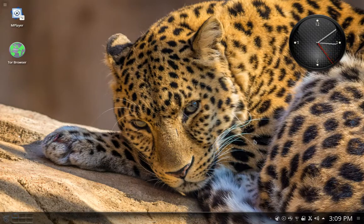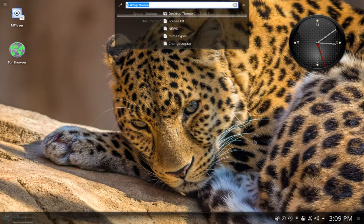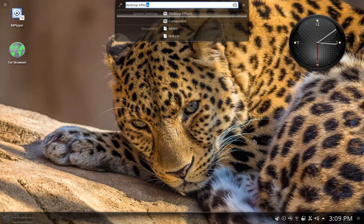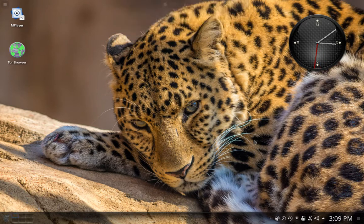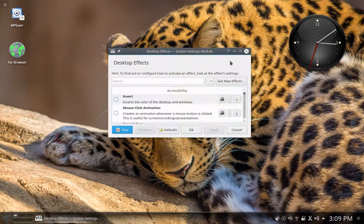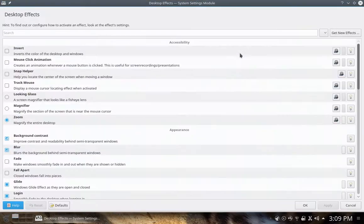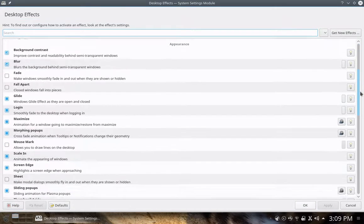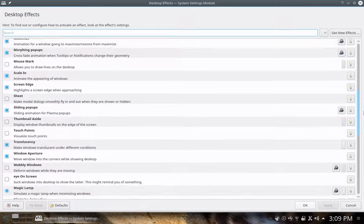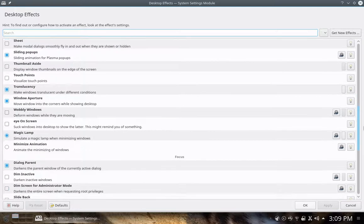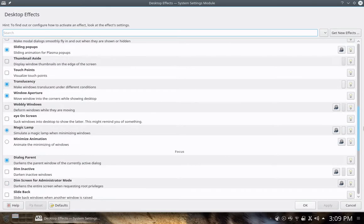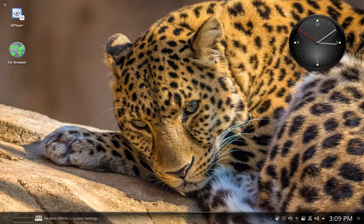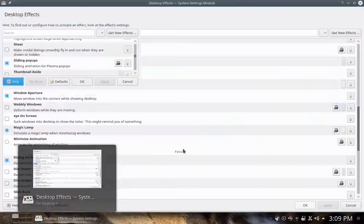Next thing you want to change is you want to look at tweaking your desktop effects. So just start typing, and it brings up the desktop effects window or interface. A couple of ones I want to point out to you are these: the translucency, the magic lamp, which looks like this. It's kind of a Mac OS X effect when you minimize a window.